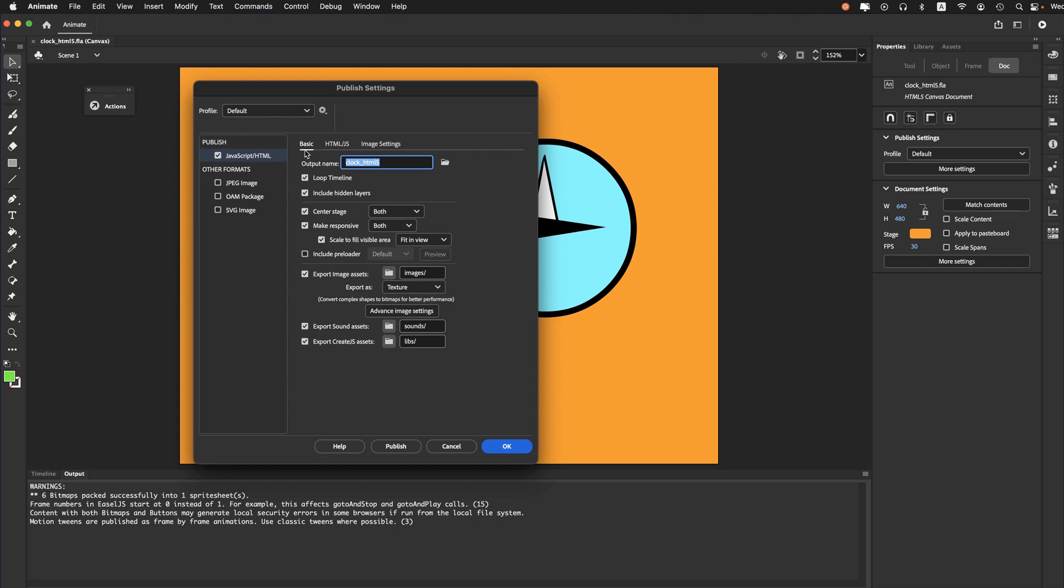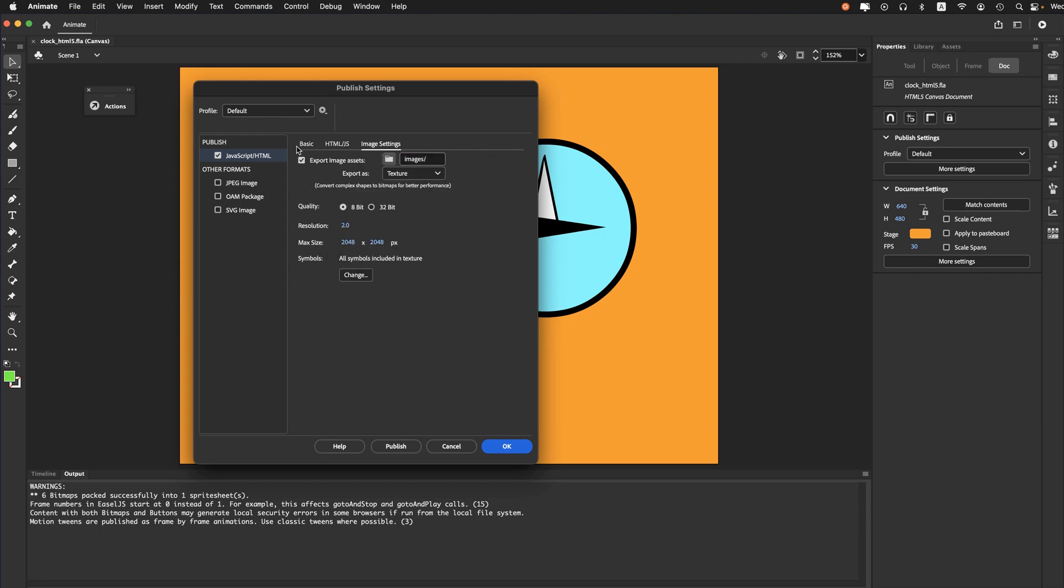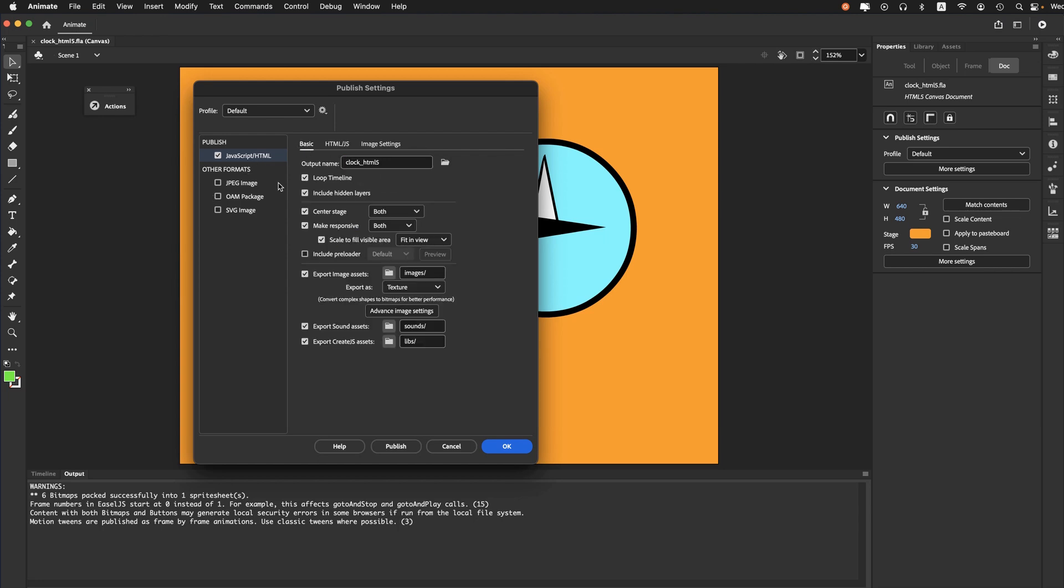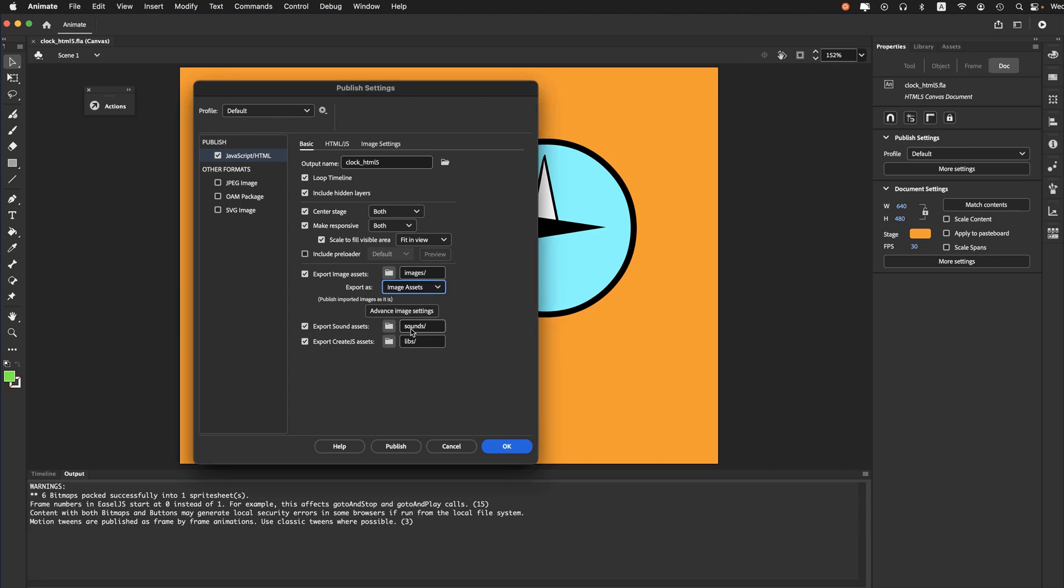You can go through Basic or Image Settings - I'll stay on Basics here. It has to do with how you export your images. It should not be on Texture or Spreadsheet. Set it to Image Assets.